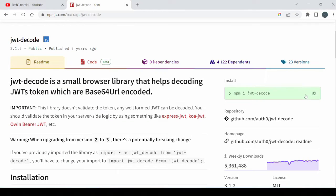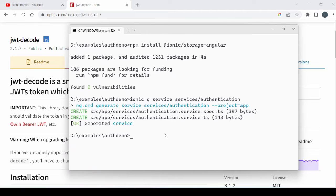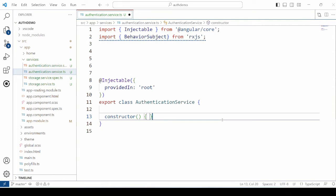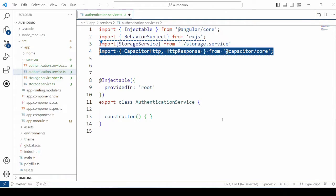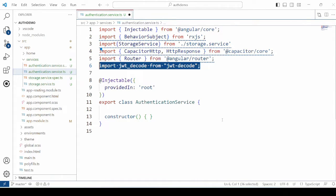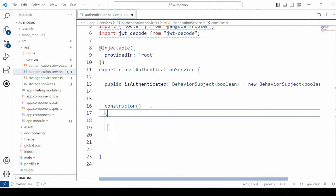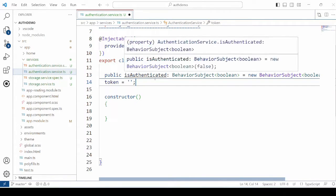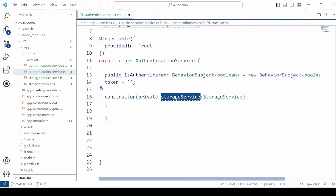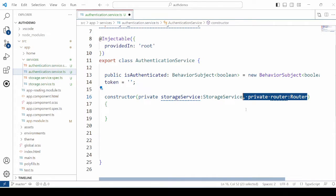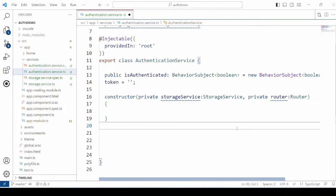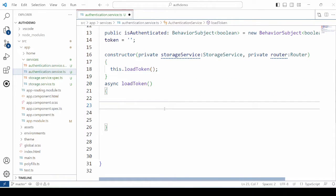Generate the authentication service. To decode the token on the client side, we'll use the JWT decode library — let's install it. Add the required imports for the authentication service, and declare isAuthenticated as a BehaviorSubject. Whenever the application opens, it first checks if the token exists on the client side. For that, we'll define the loadToken method, which loads the token from storage if it exists.